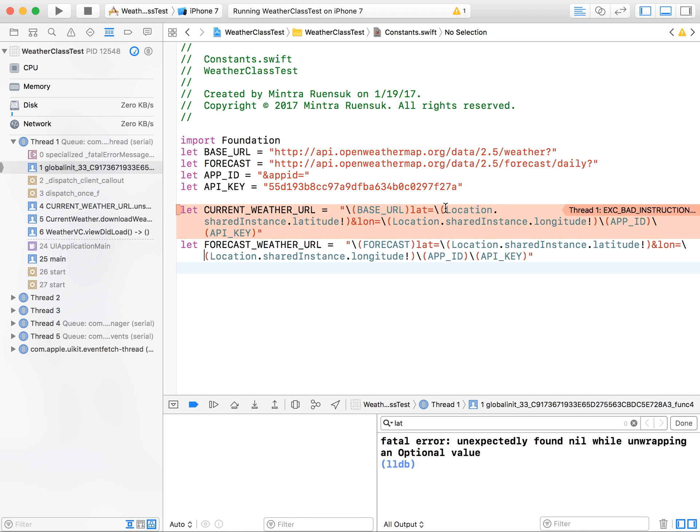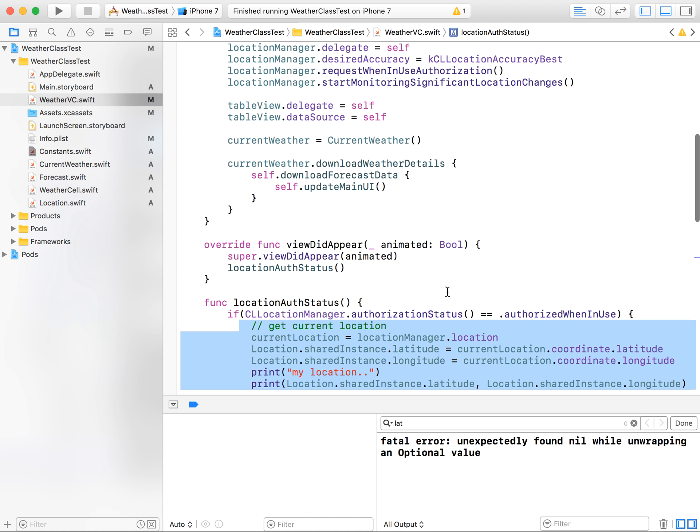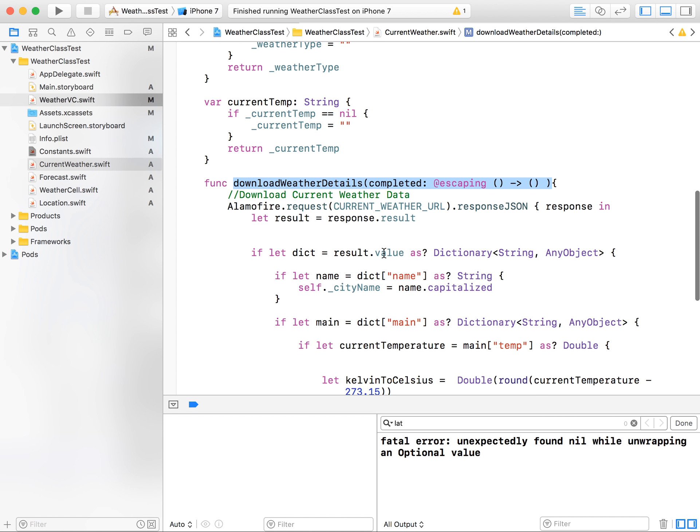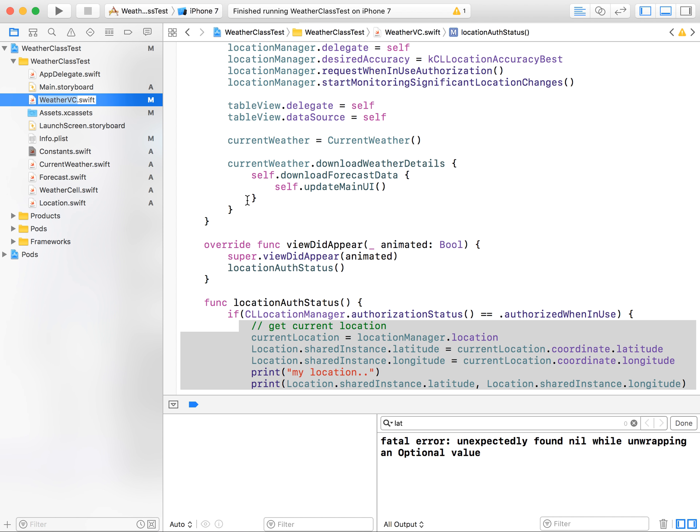So whenever viewDidLoad, we set up location manager and we get current weather right away. After the location manager has been set up, however, whenever the viewDidLoad we get current location and this is when we add the current location into our location class, which means when you go to download detail inside the current weather and try to get current weather URL, there is no current location data just yet, but you were trying to get the data without current location. That's why it throws you the error. So how do we fix it?